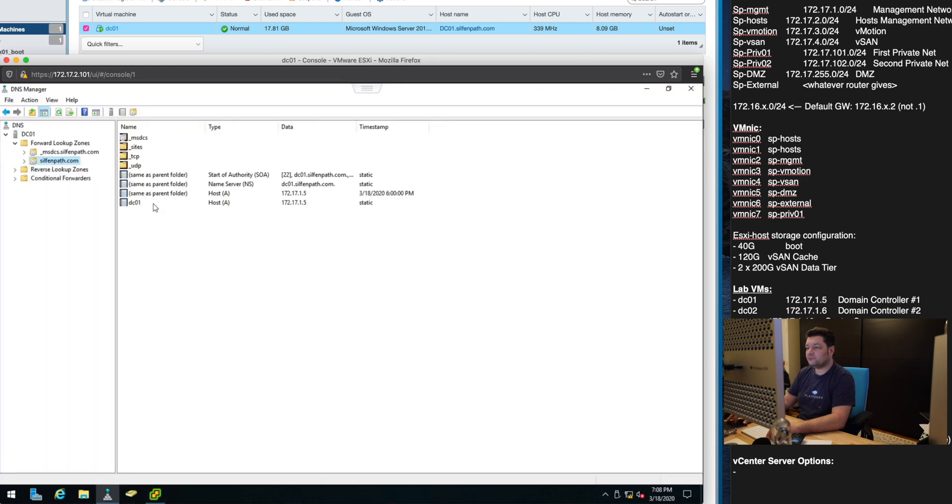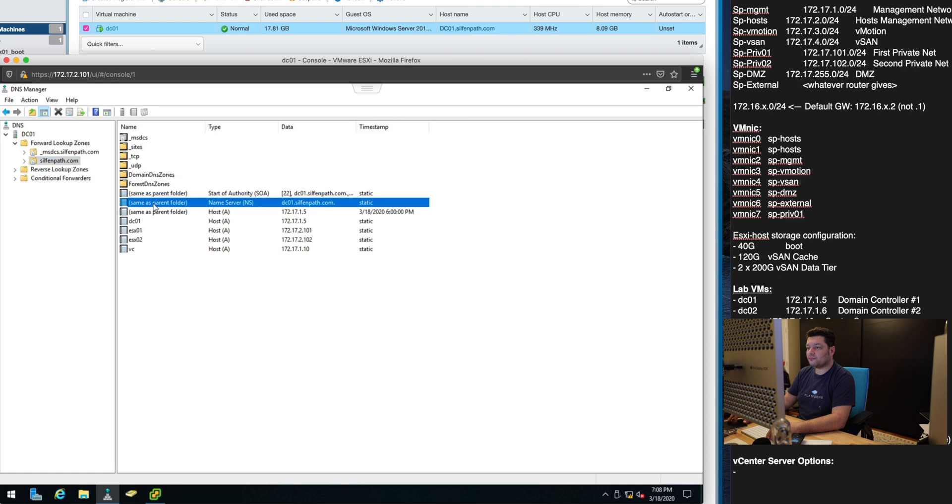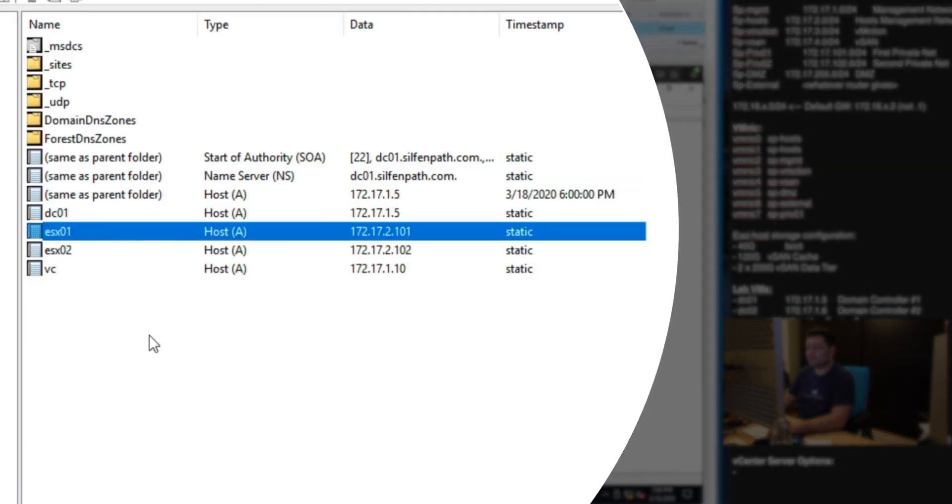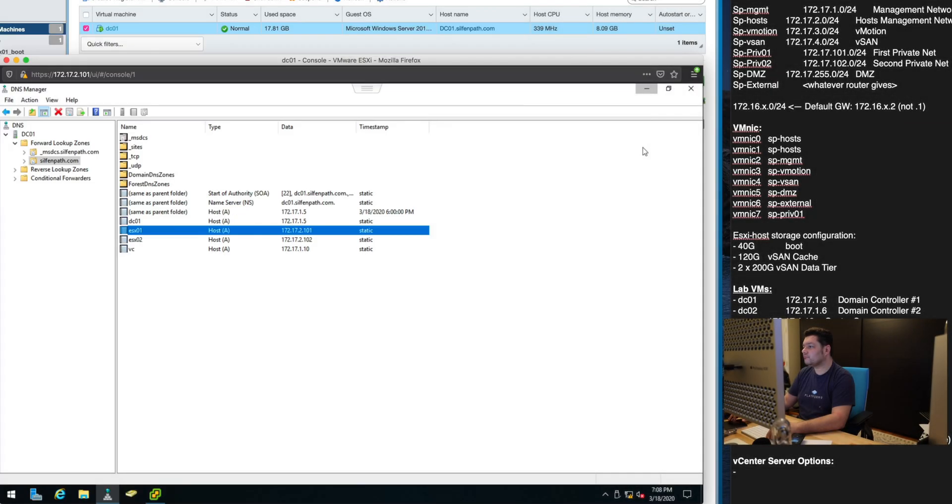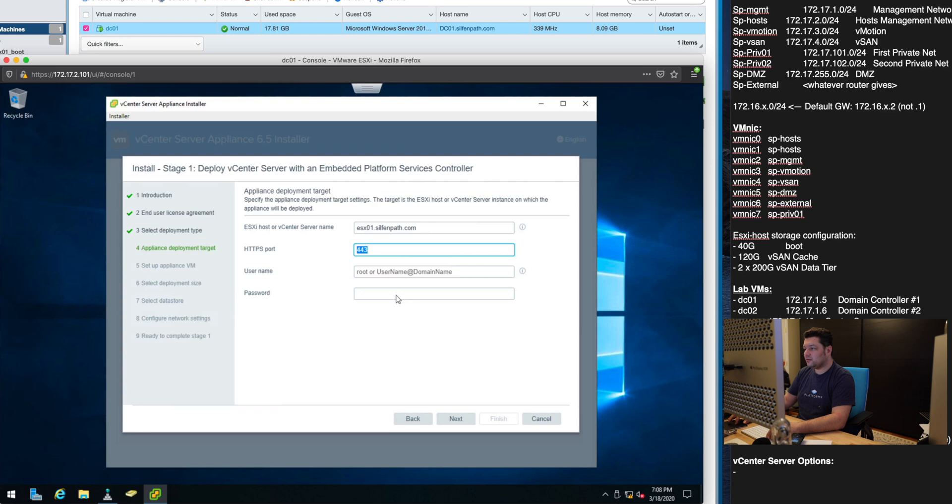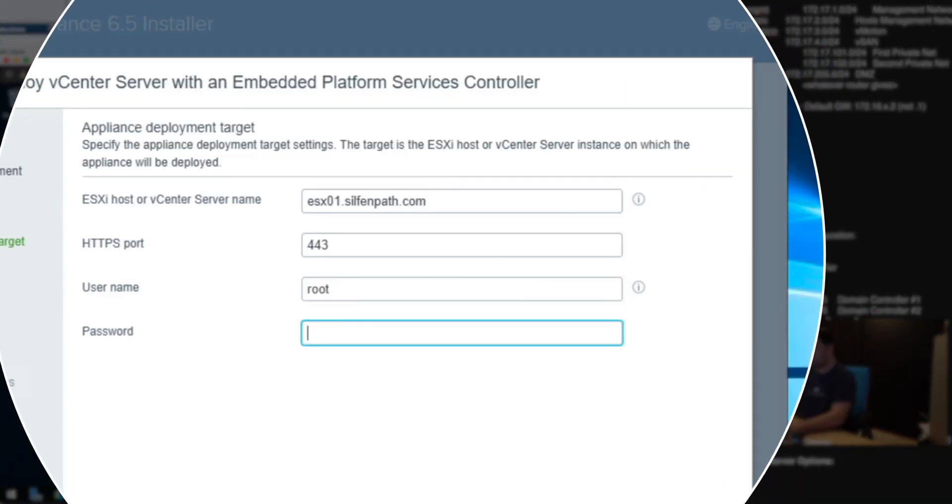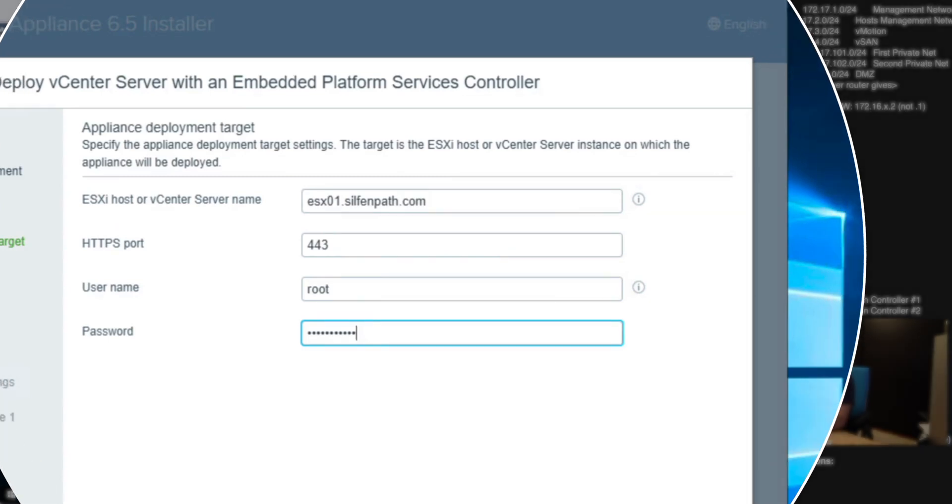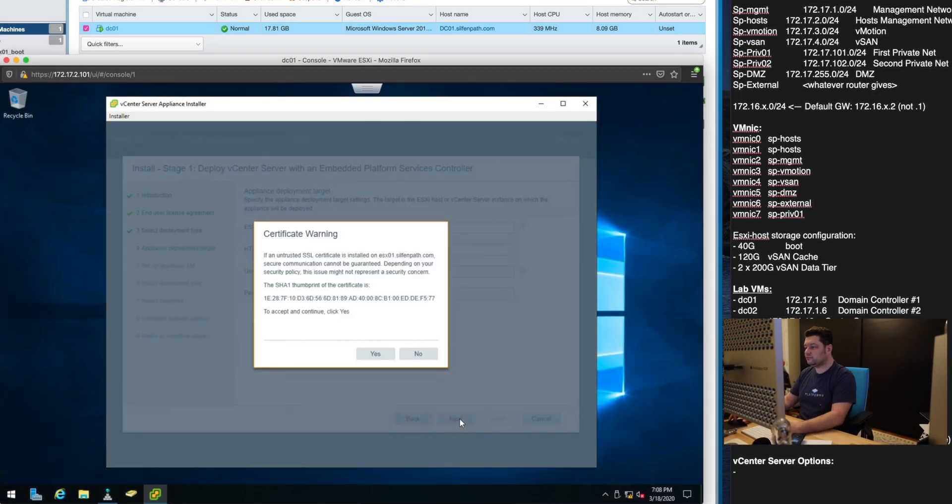If you go here, there it is. Port 443 root and the password you set for the ESXi host.